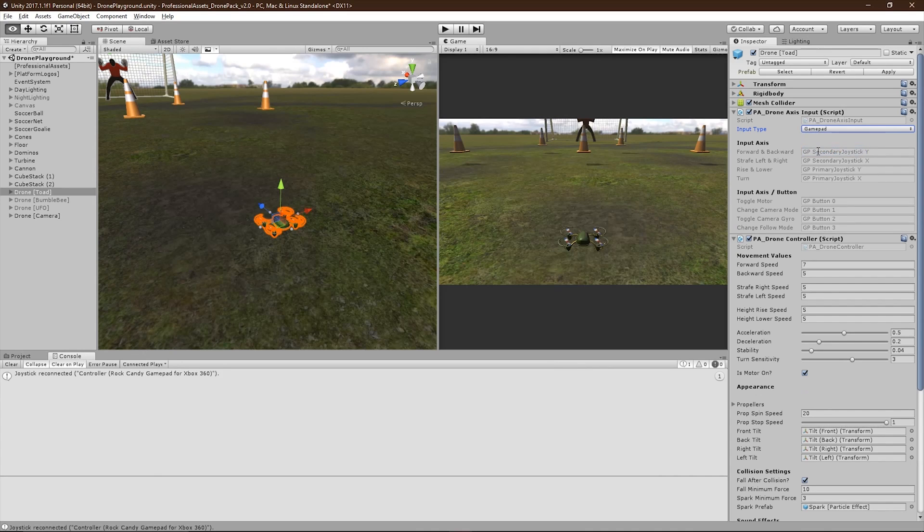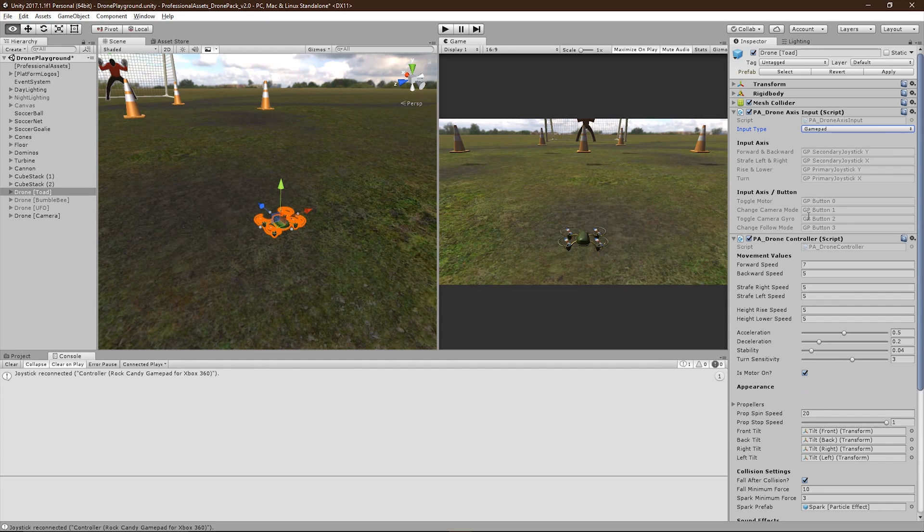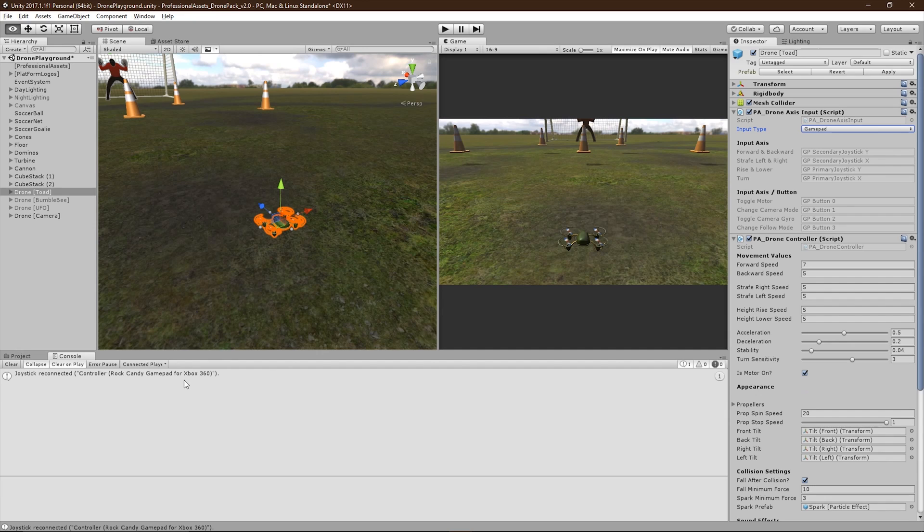The gamepad preset uses all custom input accesses that are automatically created when you overwrite your input manager file. Right now I've connected an Xbox 360 controller, so I should be able to fly the drone with it.